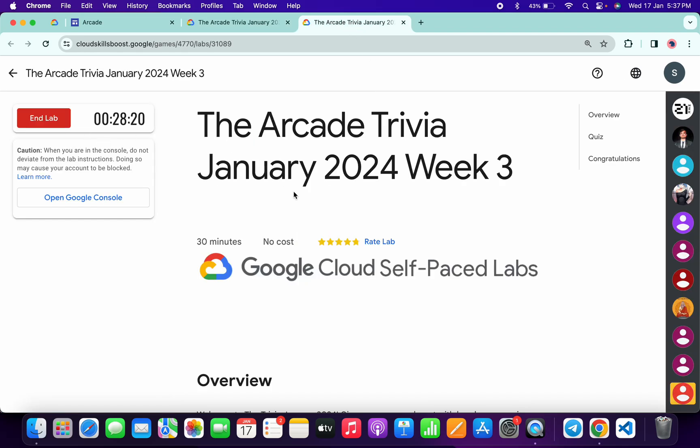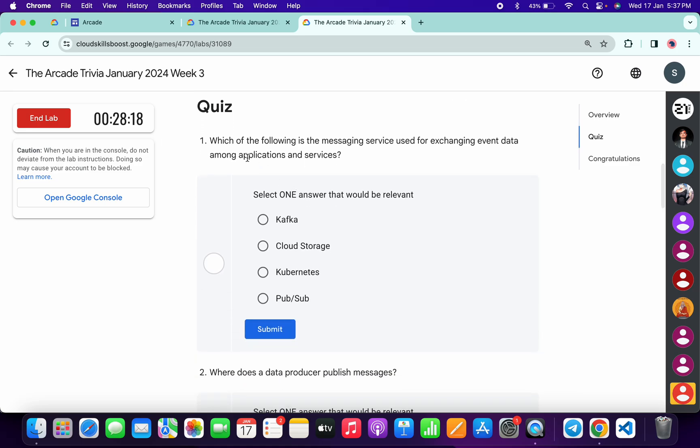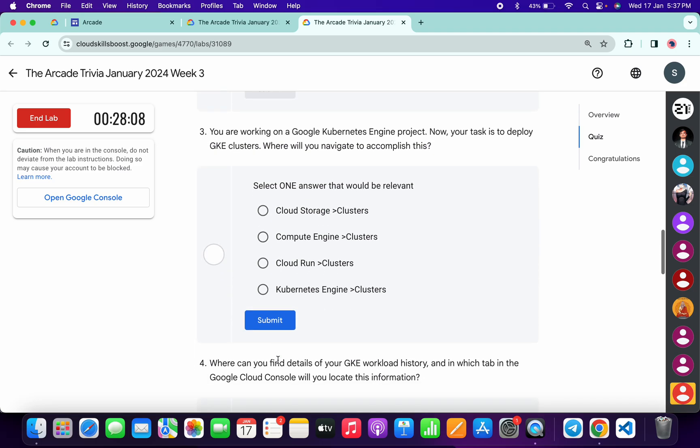Now let's see the answer for this quiz. Simply scroll down. For the first quiz answer, it must be Pub/Sub, then click submit. Now for the second, it must be Cloud Pub/Sub Topic, then click submit.